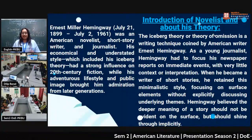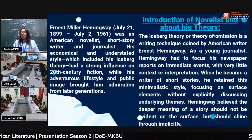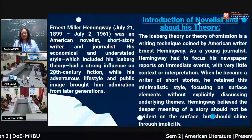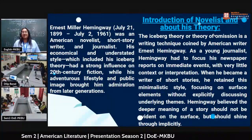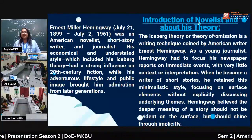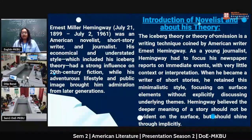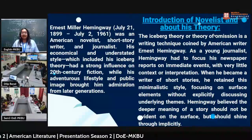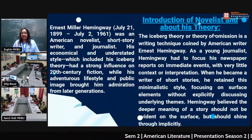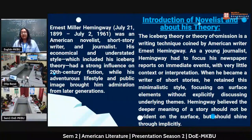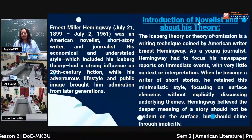The Iceberg Theory, or Theory of Omission, is a writing technique coined by American writer Ernest Hemingway. As a young journalist, Hemingway had to focus his newspaper reports on immediate events with very little context or interpretation. When he became a writer of short stories, he retained this minimalistic style, focusing on surface elements with no explicit discussion of underlying themes. Hemingway believed the deeper meaning of a story should not be vivid on the surface but should shine through implicitly.